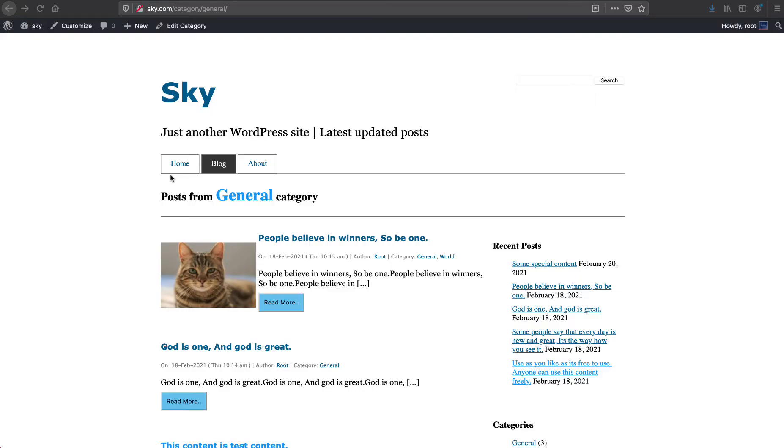Welcome guys, welcome to this video series. In this video series we are going to create a custom WordPress theme and we are going to take this video series further to the custom plugin development as well. So before that, we have this theme here. I will guide you how to set up in your local system.